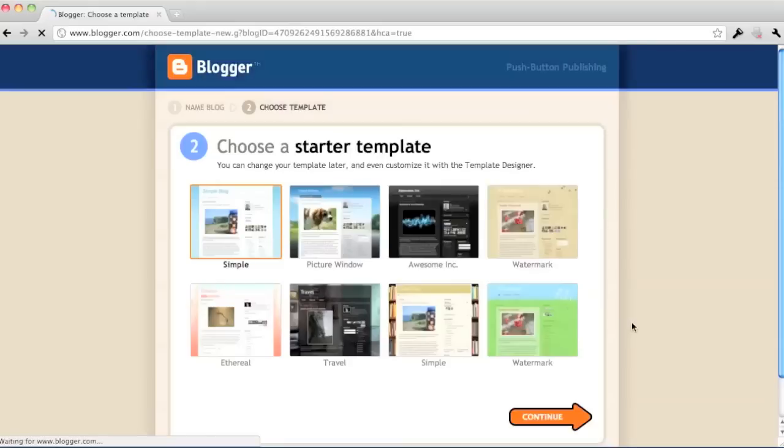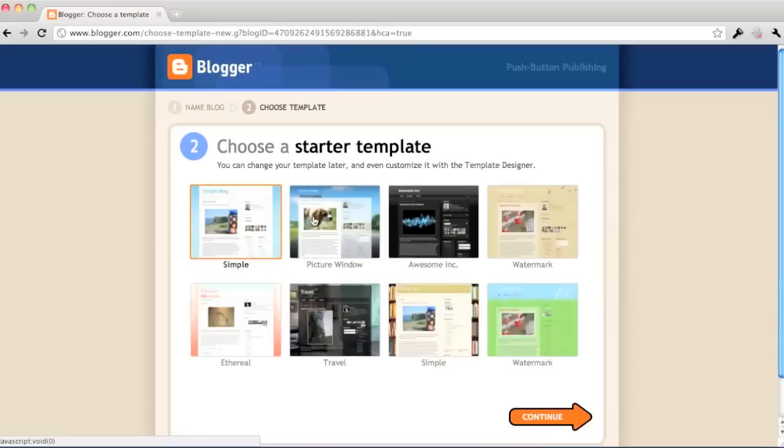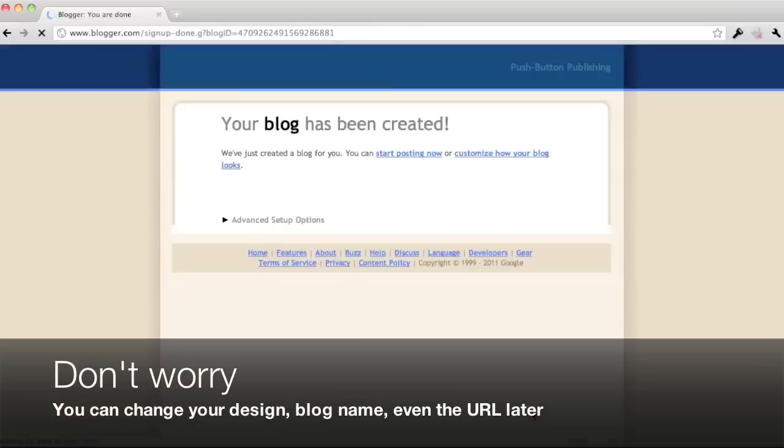Now it's going to bring you right to a template. Again, you don't have to pour hours looking over which template you like. Just pick one and move on. You can always change the template later on. And the design too, of course. So I'm just going to pick that one and click continue.